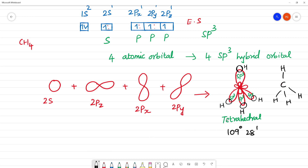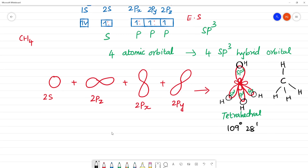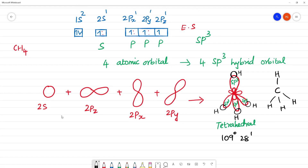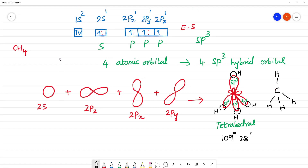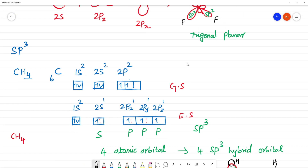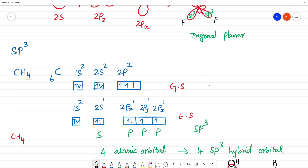So this is the structure of sp3 hybridized orbital — tetrahedral in shape. To summarize: sp3 is tetrahedral, sp2 is trigonal planar, and sp is linear.